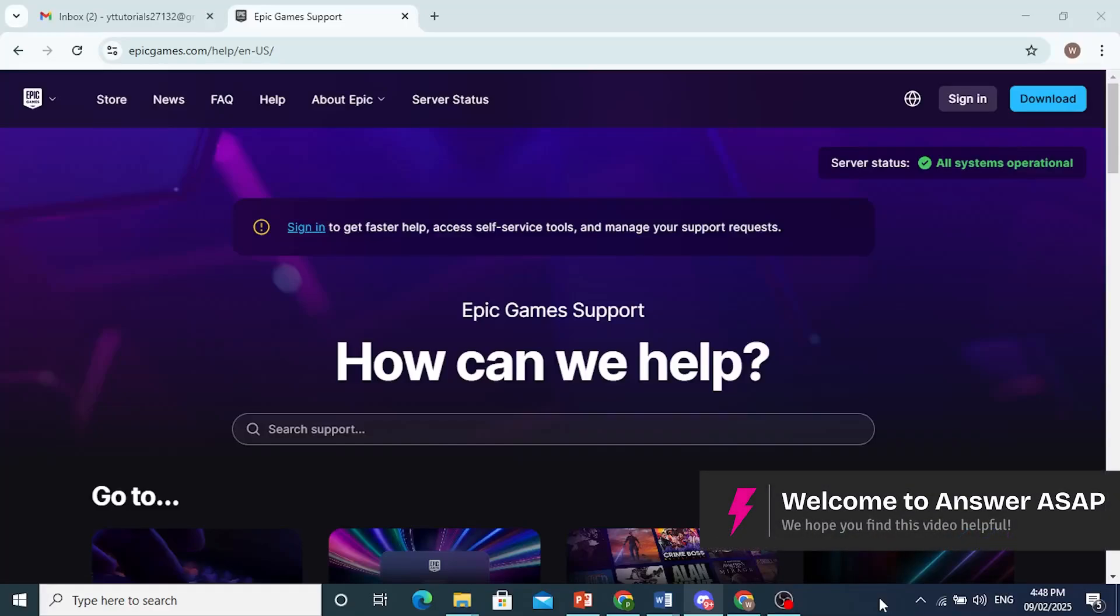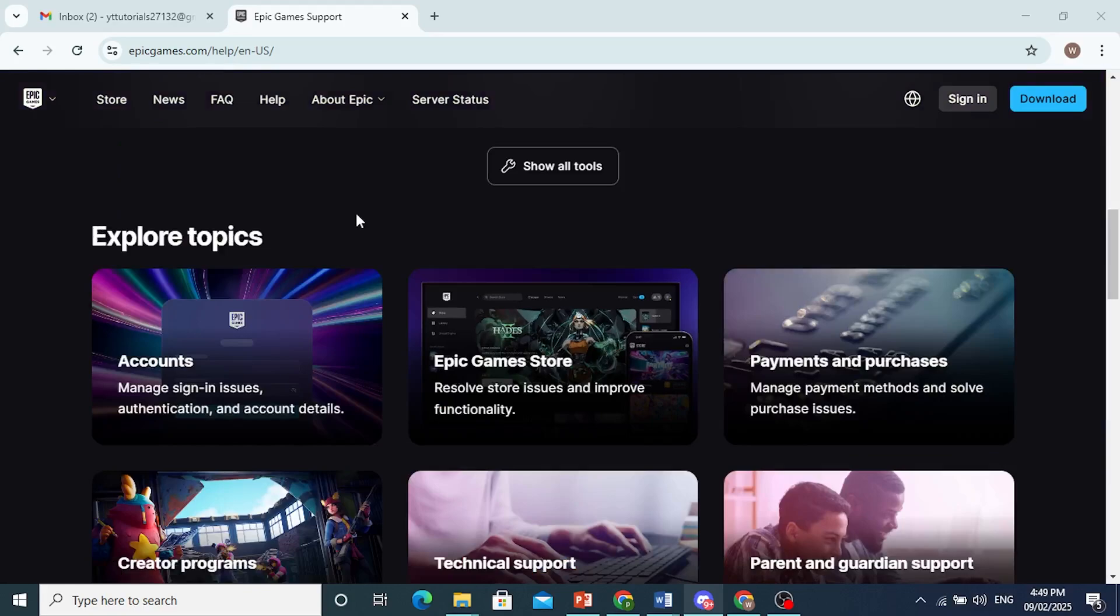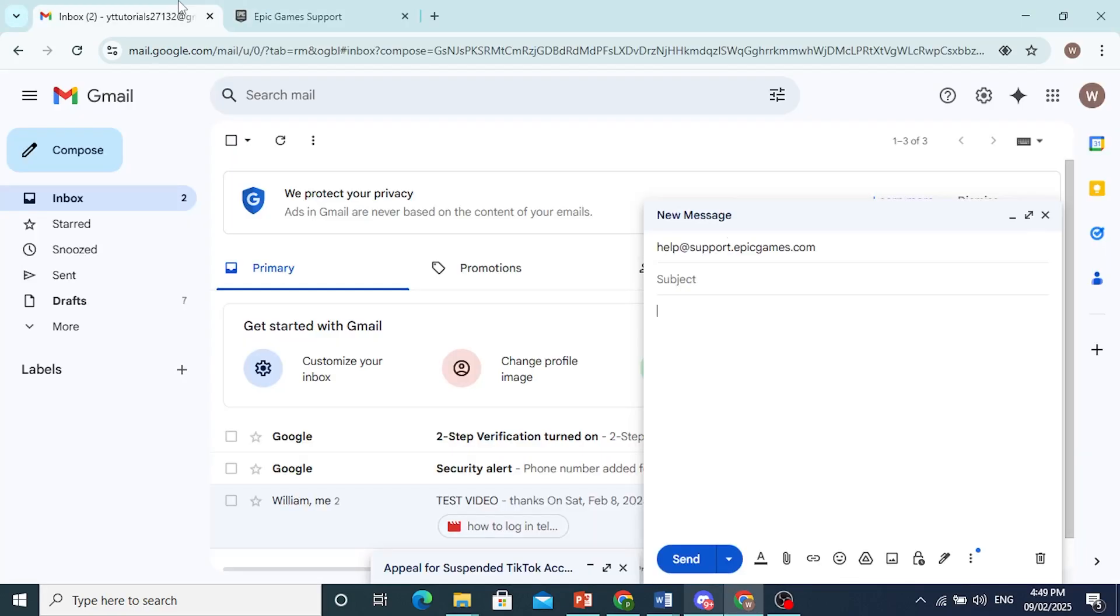In this video I'll show you how to email Epic Games. This is their email address: help@support.epicgames.com, and I'll even give you a sample template to work with.